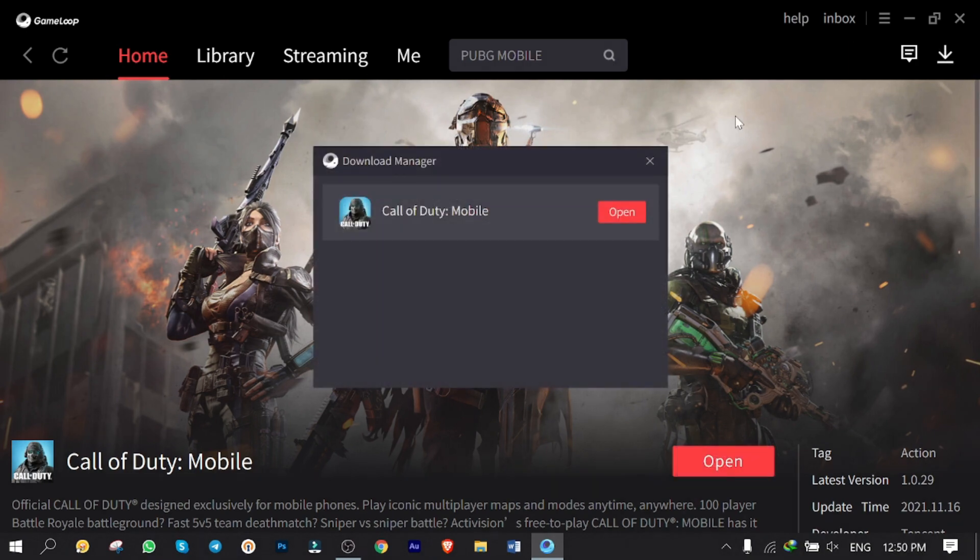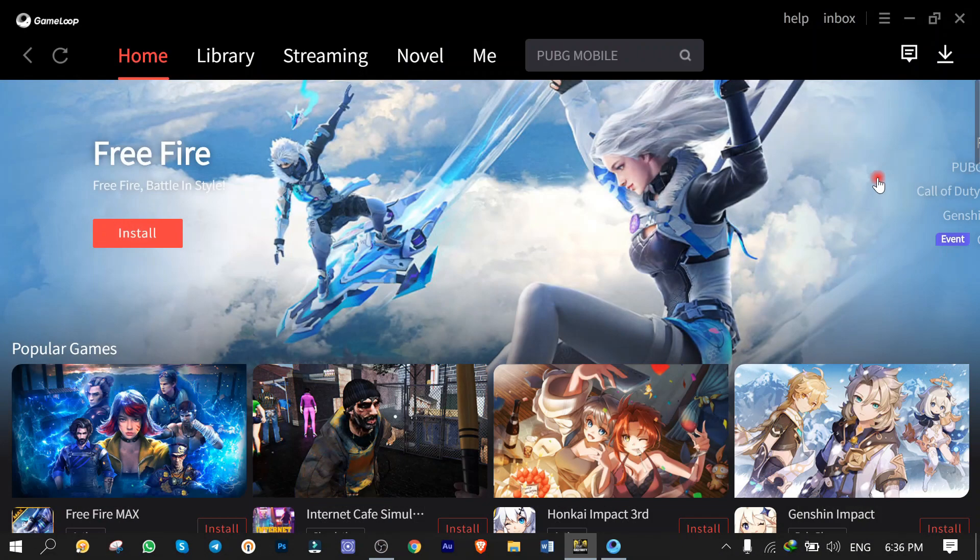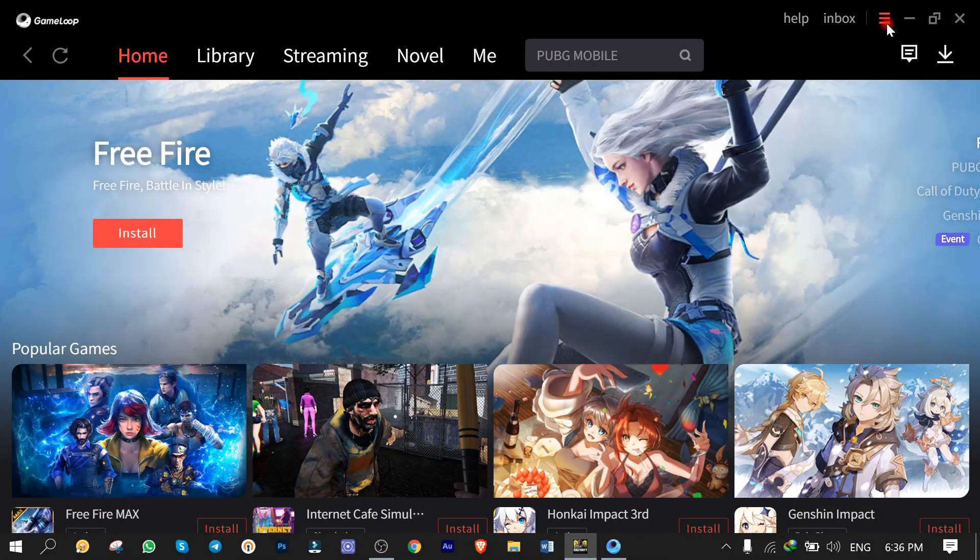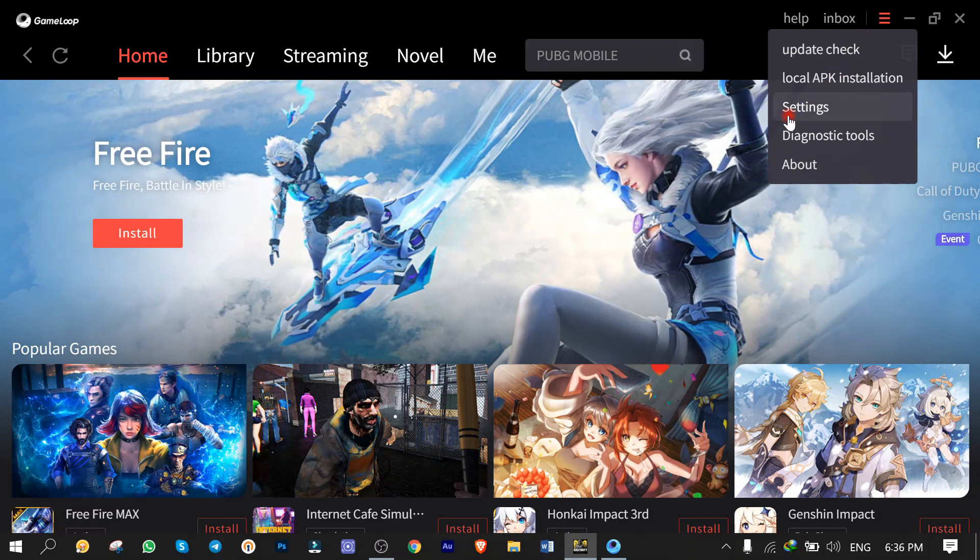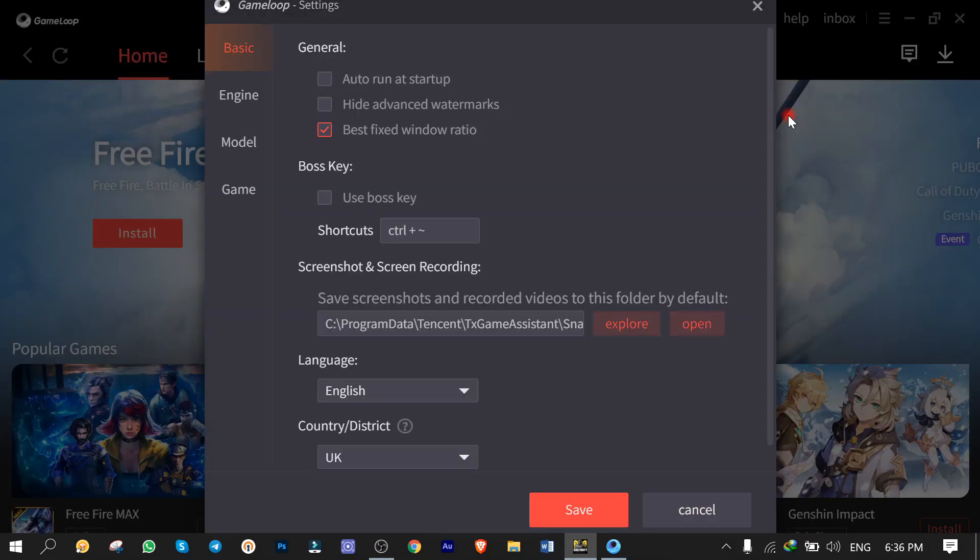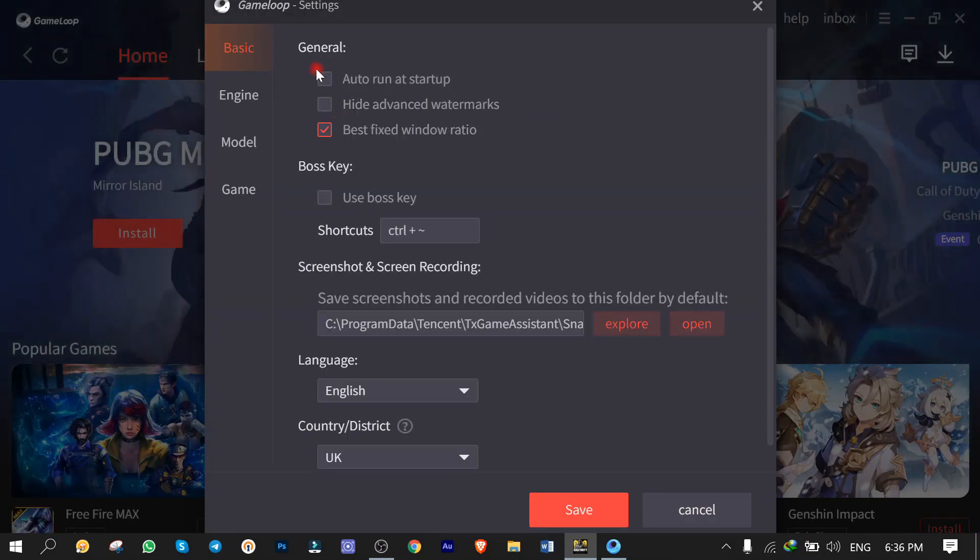Okay guys, downloading and installation is totally finished. Before I run the game, let me show you GameLoop settings to get familiar with. Click on the menu upper right corner of the screen, then click on Settings. In Basic Settings tab, I just unchecked the other one at startup, cause I don't need it.